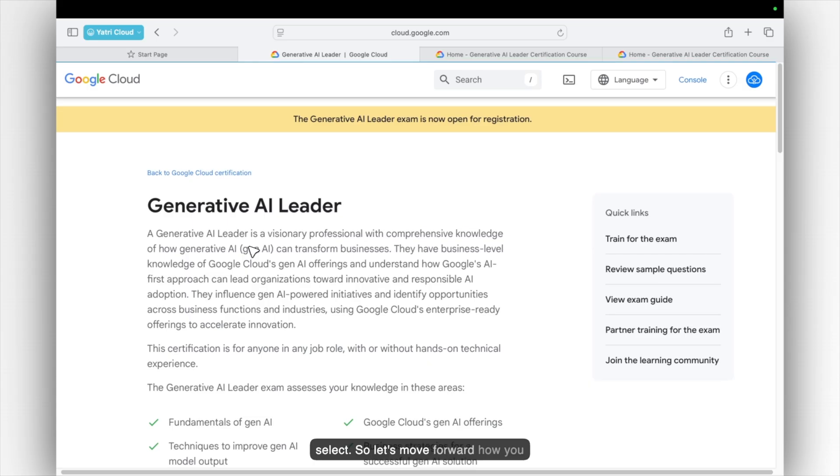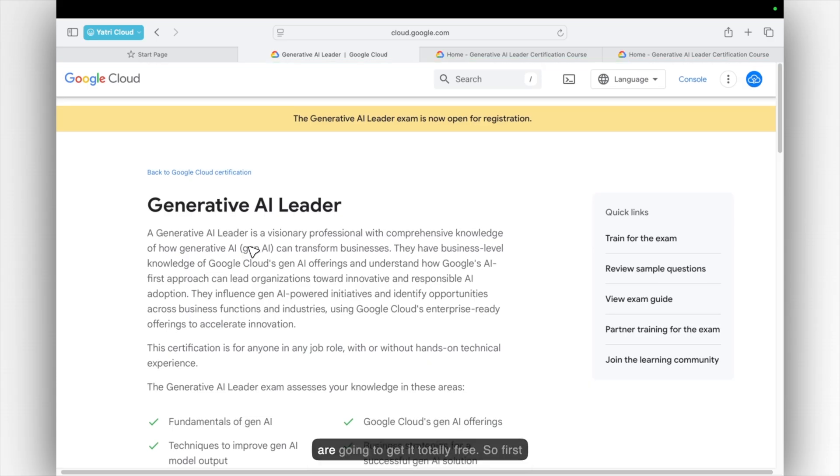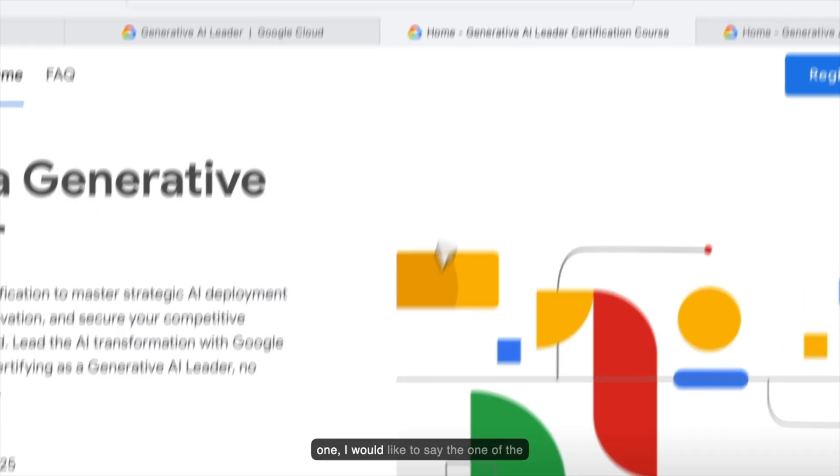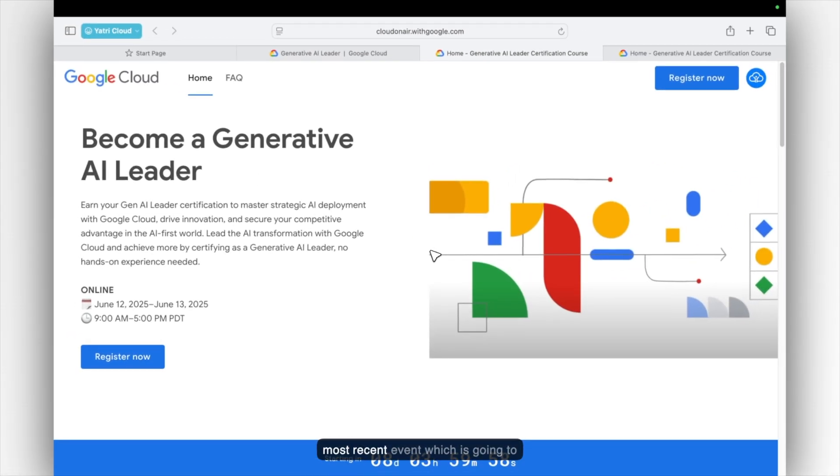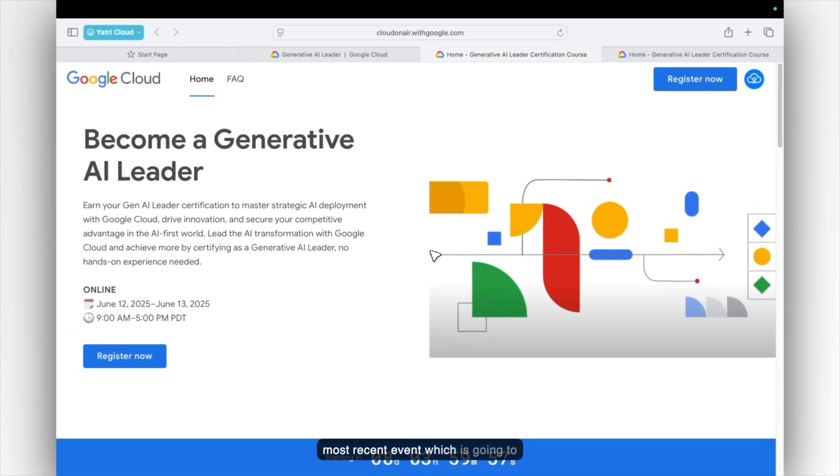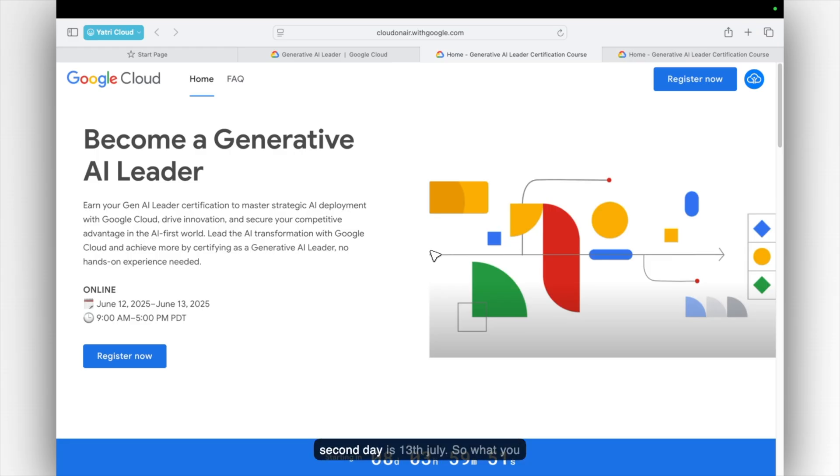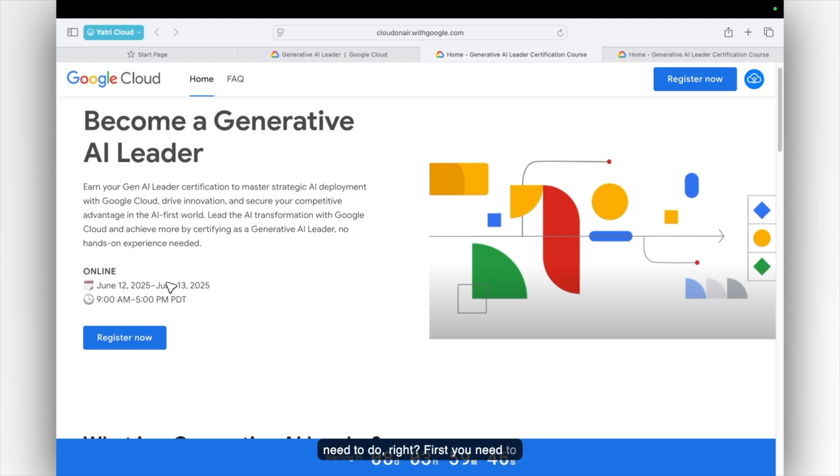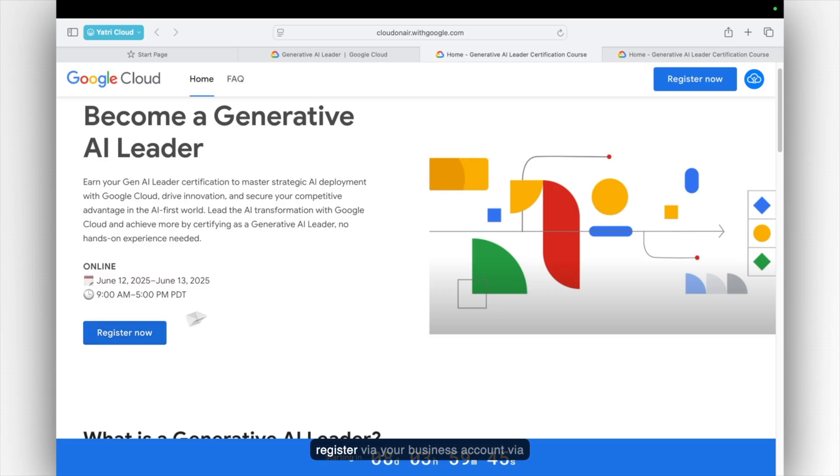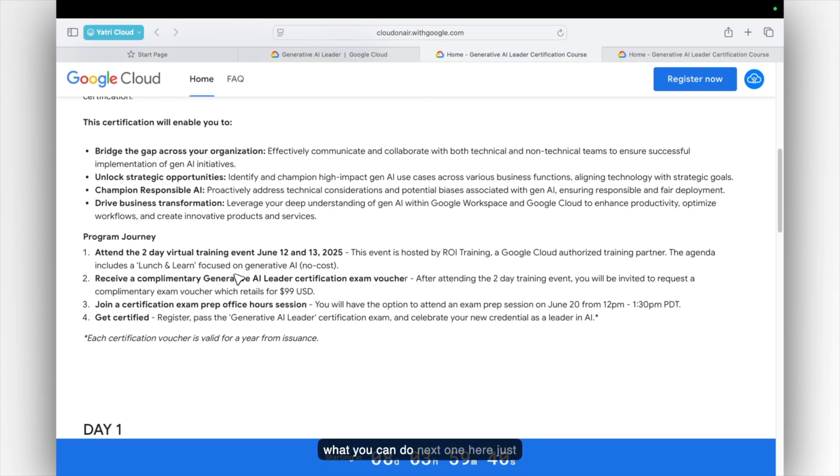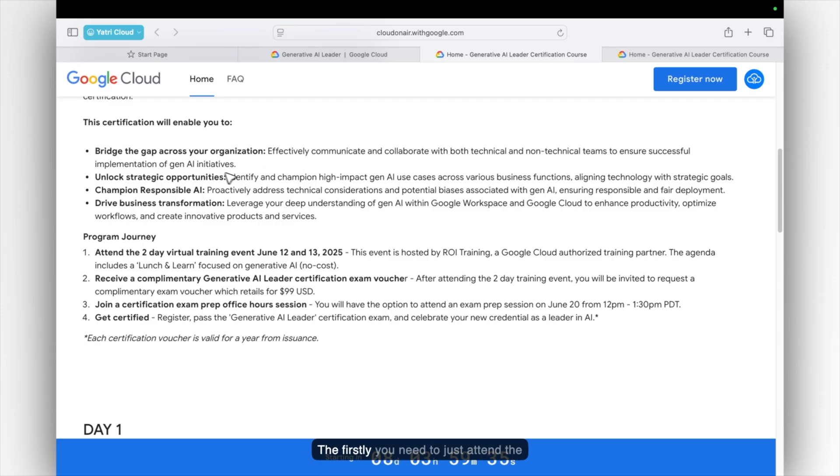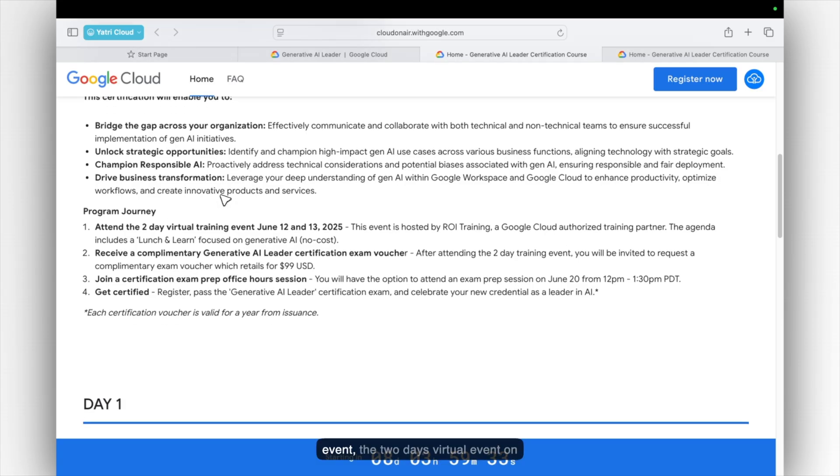So let's move forward how you are going to get it totally free. So first one, I would like to say one of the most recent event which is going to organize on 12th June, 2025 and second day is 13th June. So what you need to do, right? Just you need to just register via your business account, via your company's email address. So what you can do, next one, here just go through one basic information. Firstly, you need to just attend the event.